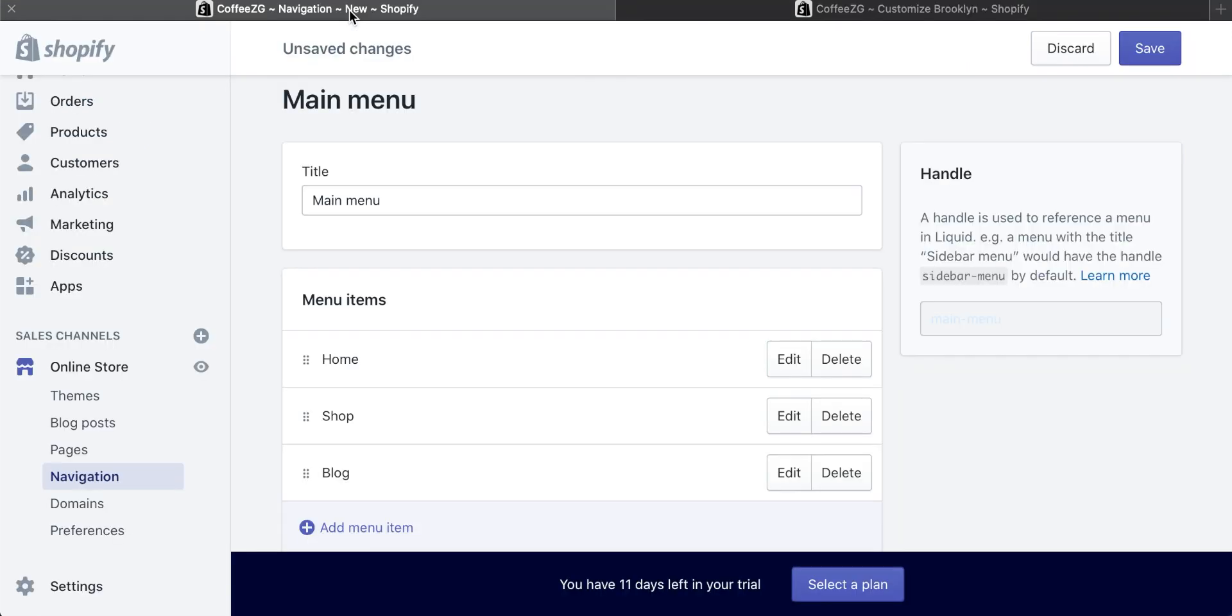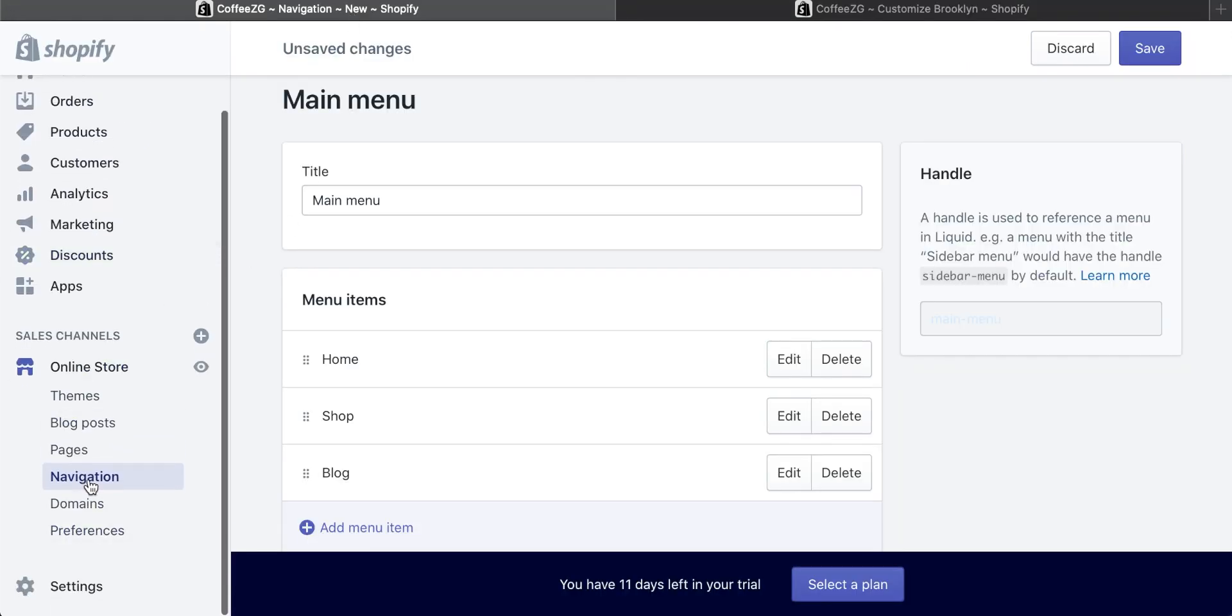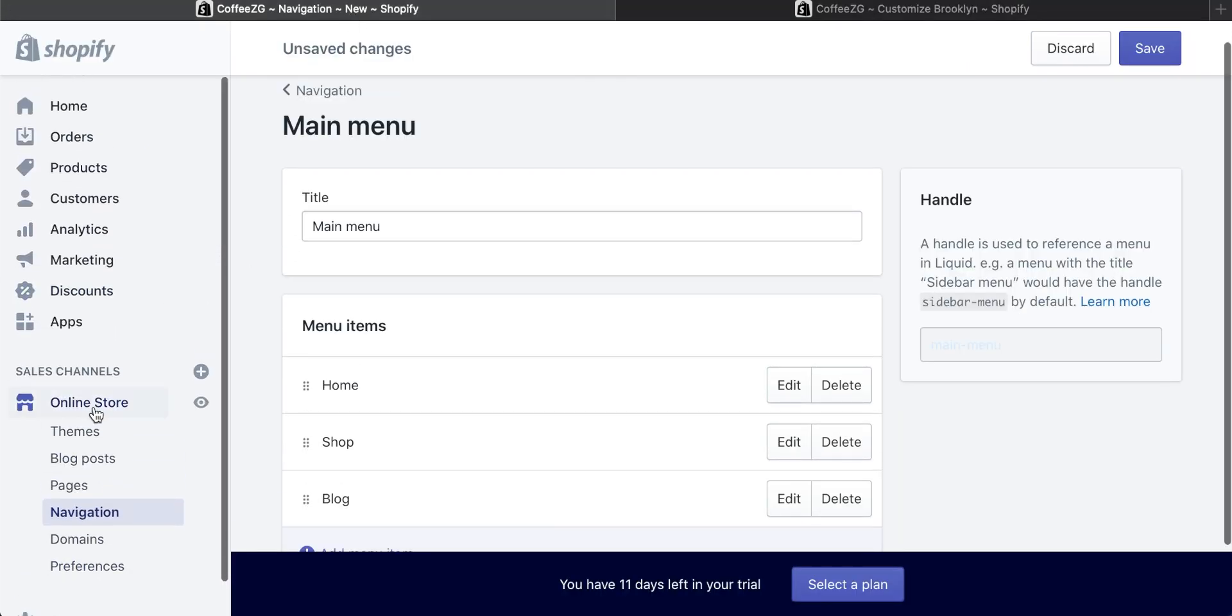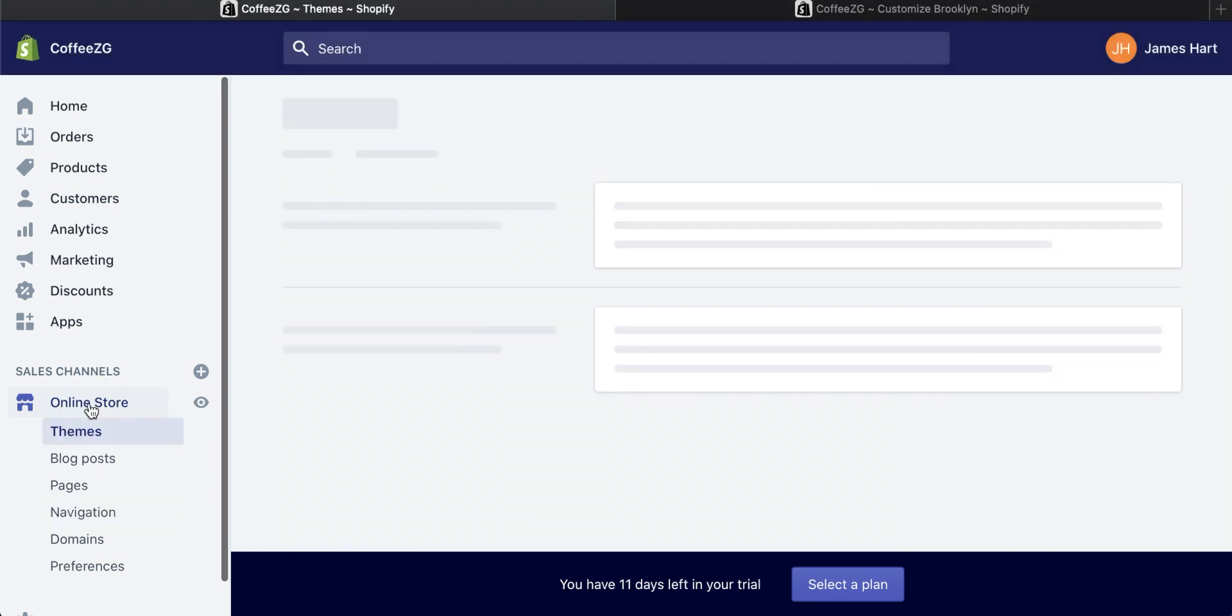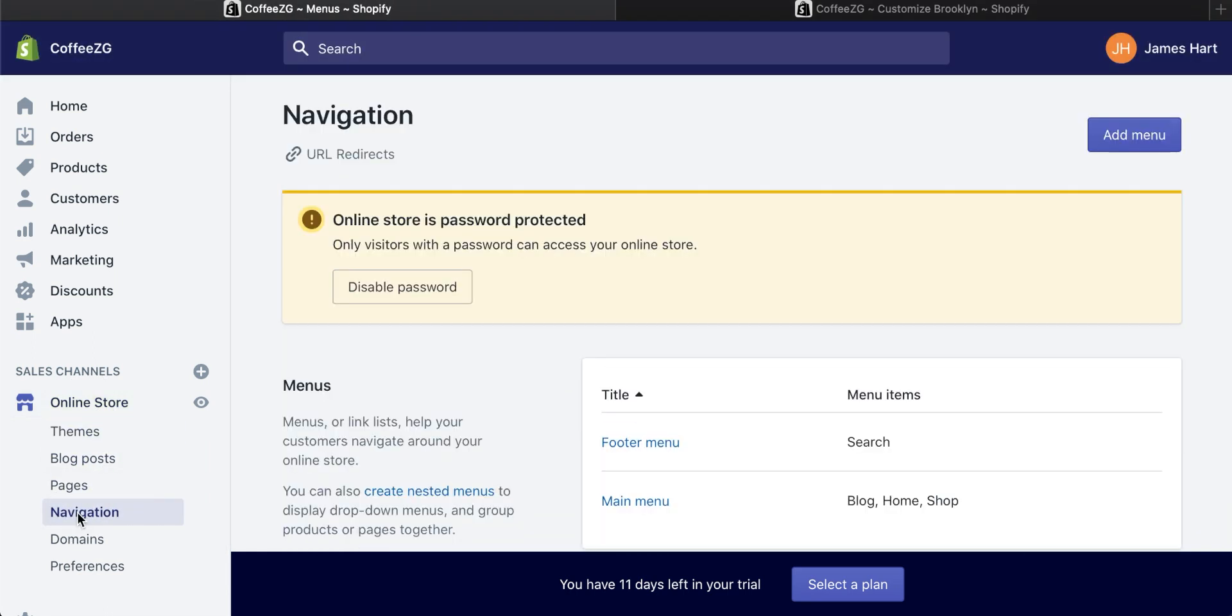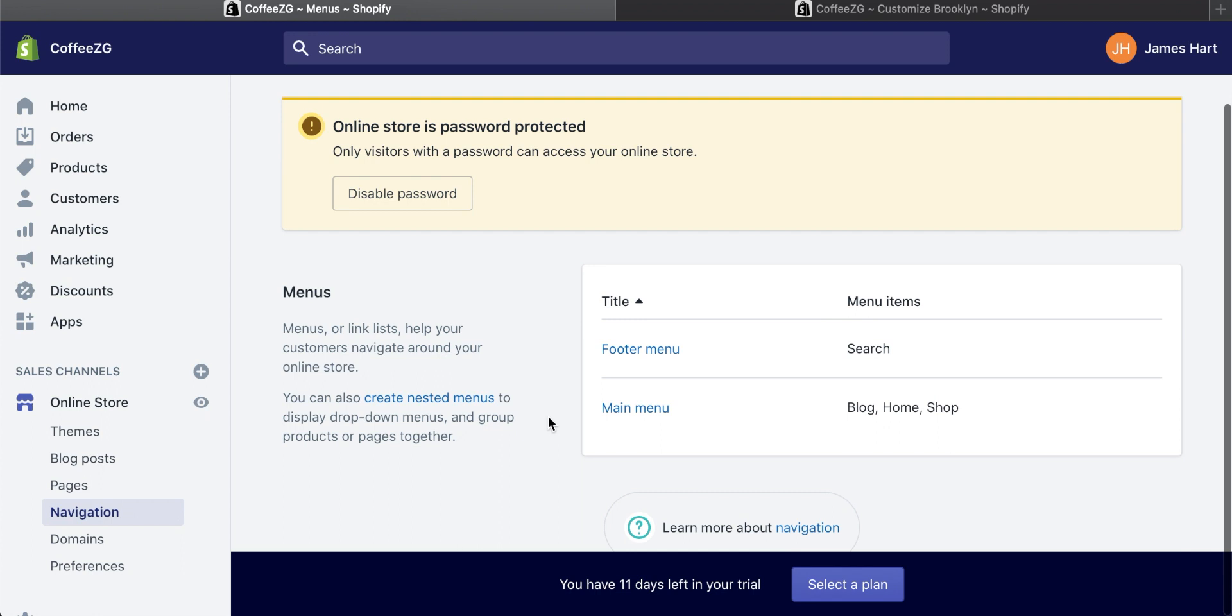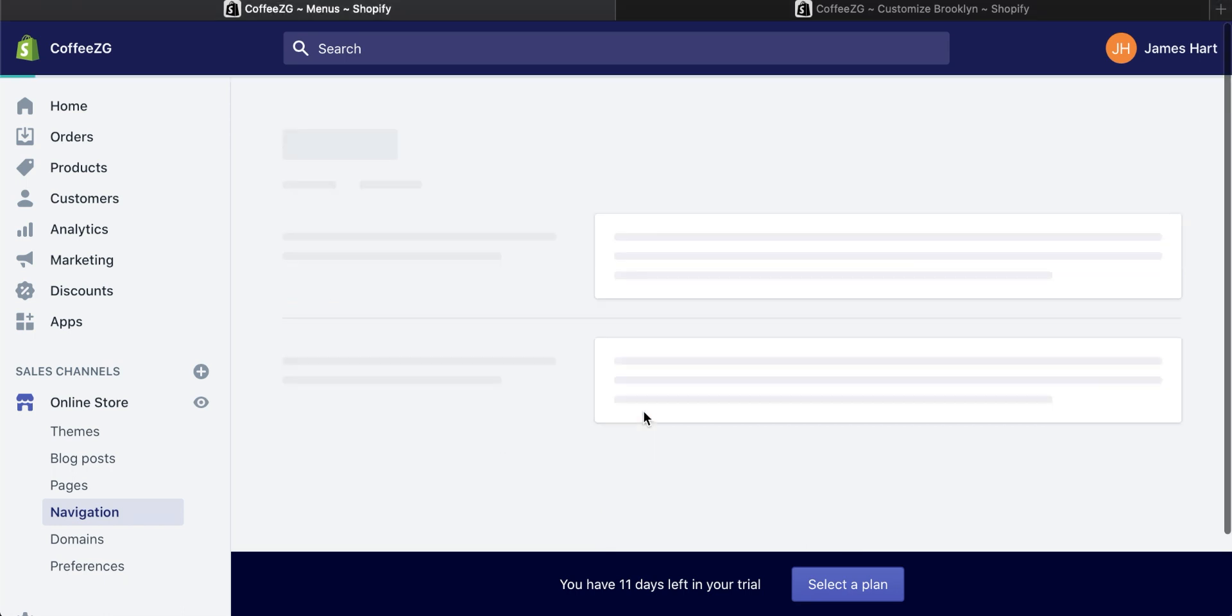So come to your Shopify dashboard. You need to come essentially to this navigation here, which is basically online store. Click on that, then come down to navigation and you're going to see these options to either edit the footer menu, which is at the bottom, or the main menu which is at the top. I want to edit the main menu.